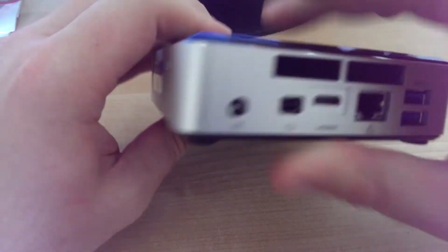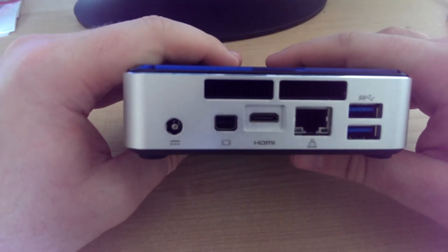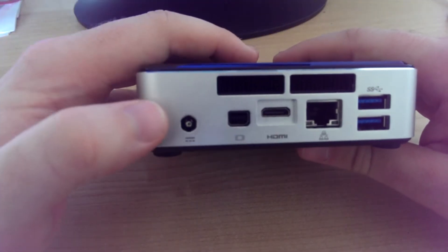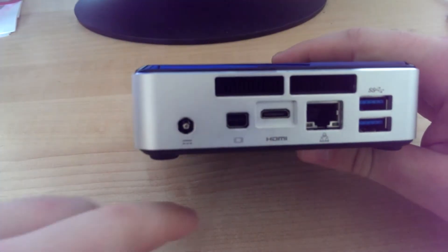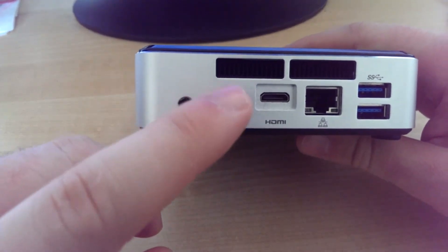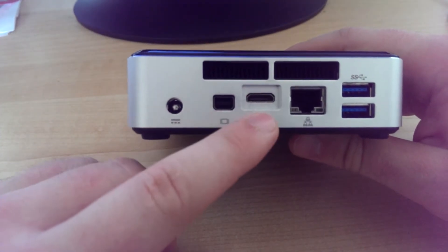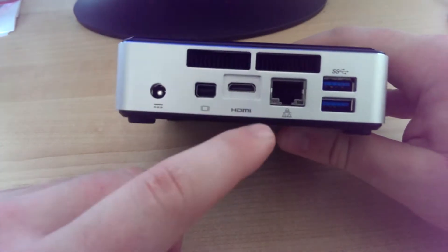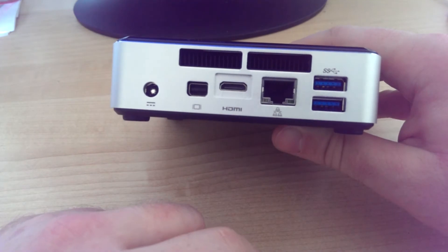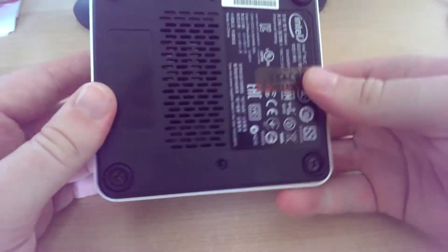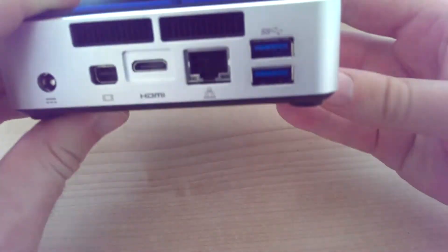They lock on the side, and at the back here we have the power. Beside that we have the mini DisplayPort, mini HDMI, Ethernet, and then two more USB ports. And you can see the bottom, pretty standard.